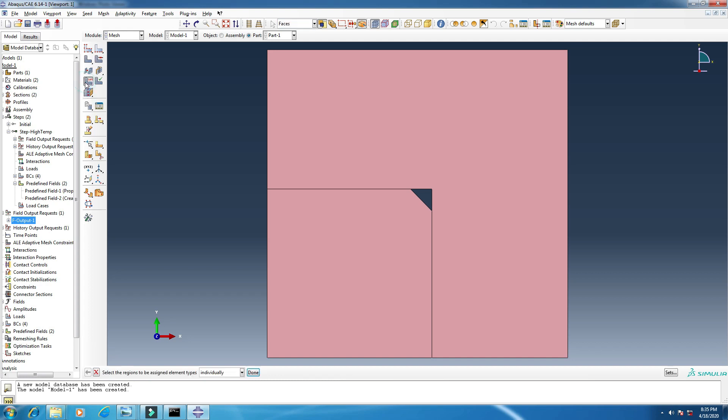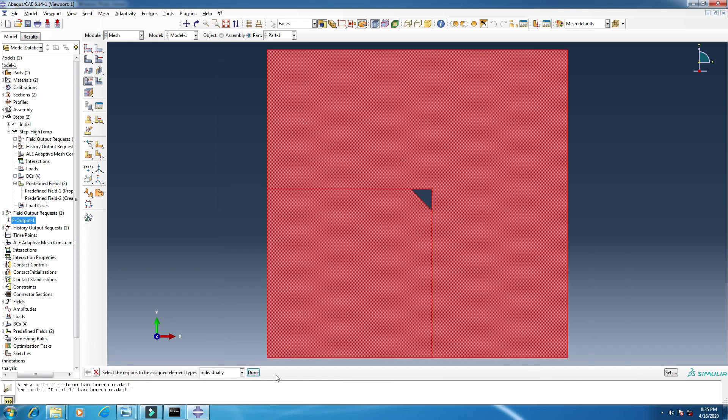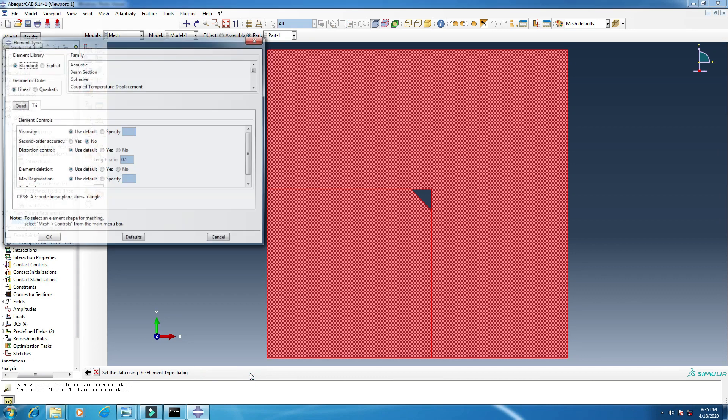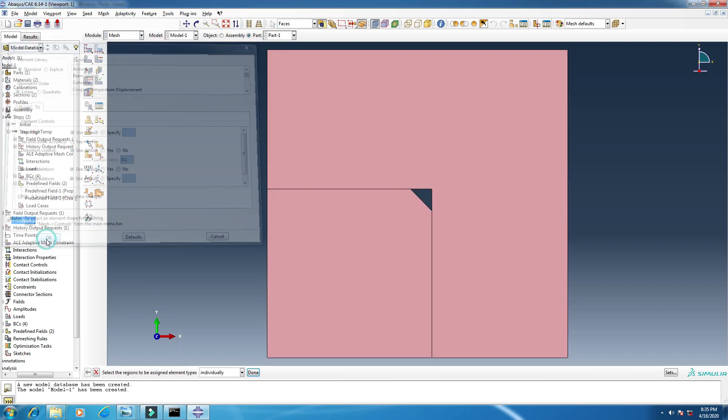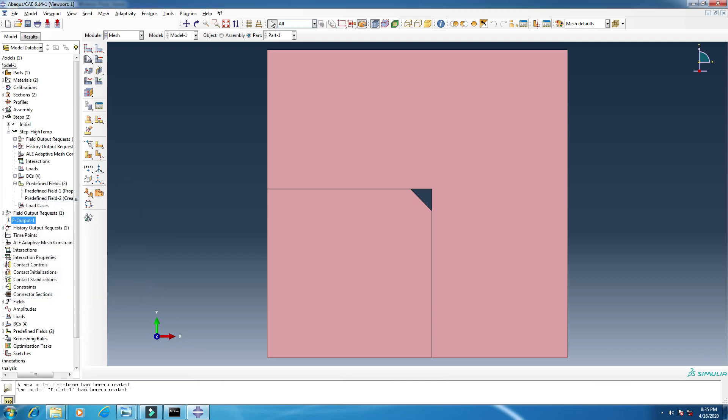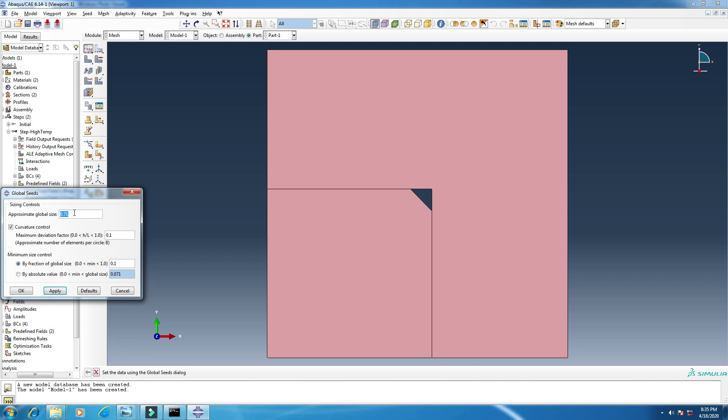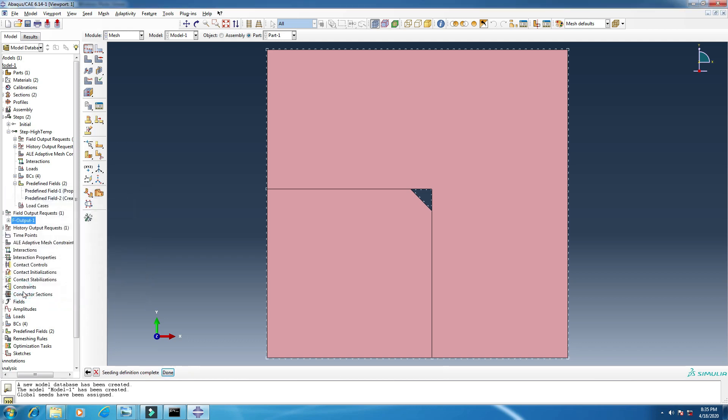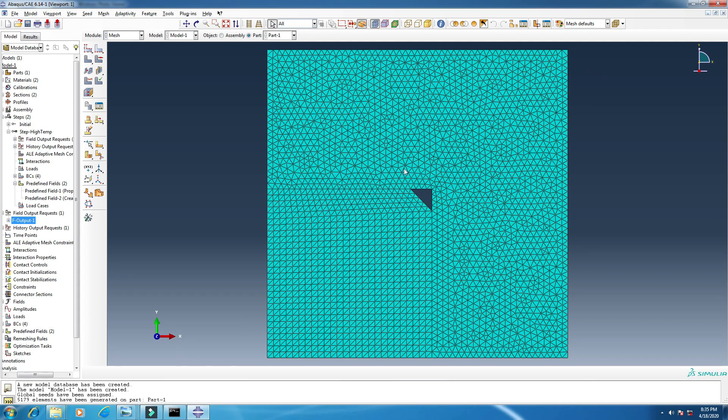Assign element type. Click all, done. Yes, I think this is all okay. Click here. Click the first one, seed part. And this is automatic. You can change anything if you want. I am putting it 0.2. I like it, and then I will create mesh. Yes. So meshing is done.